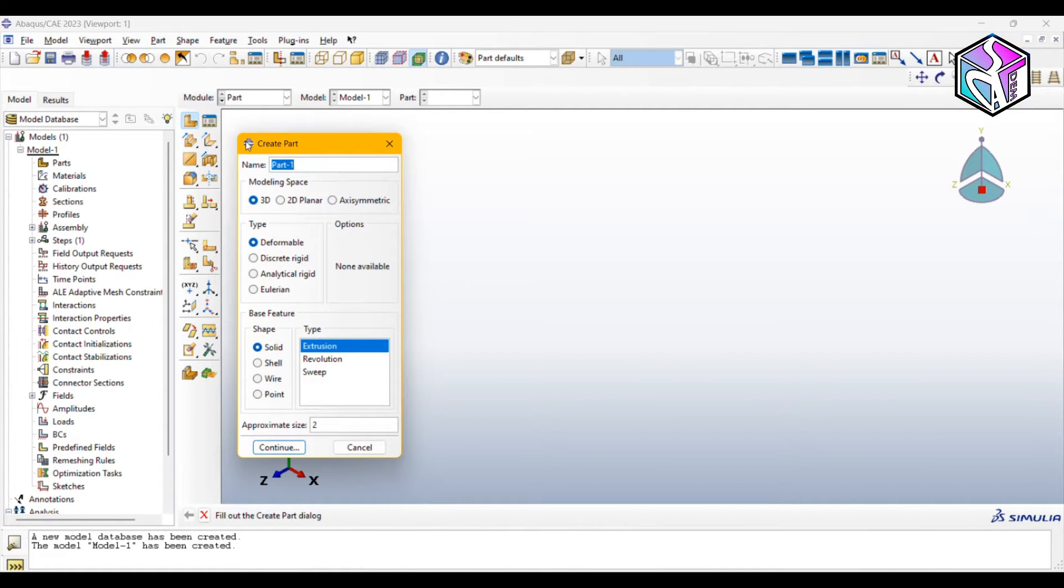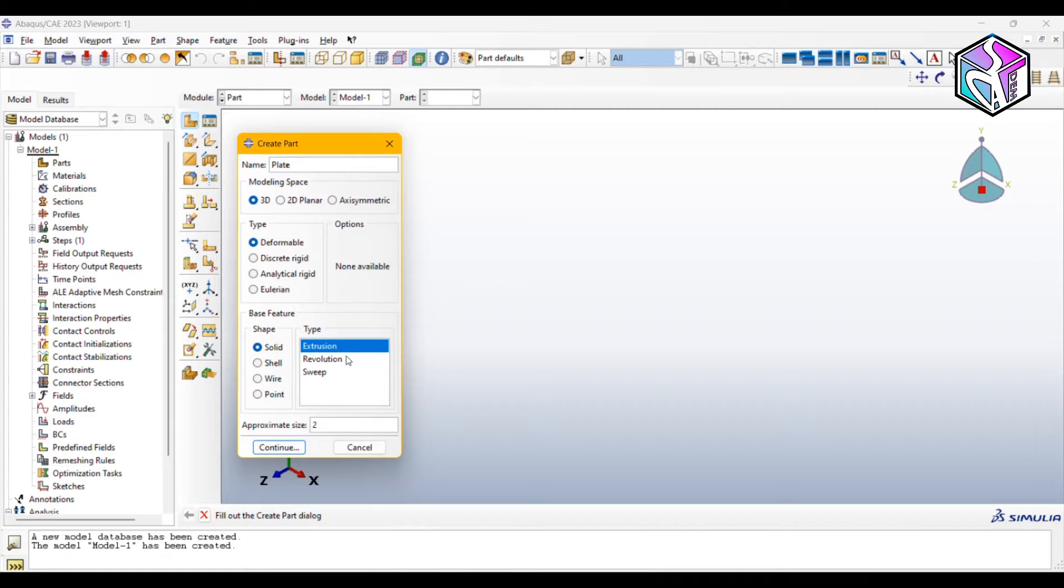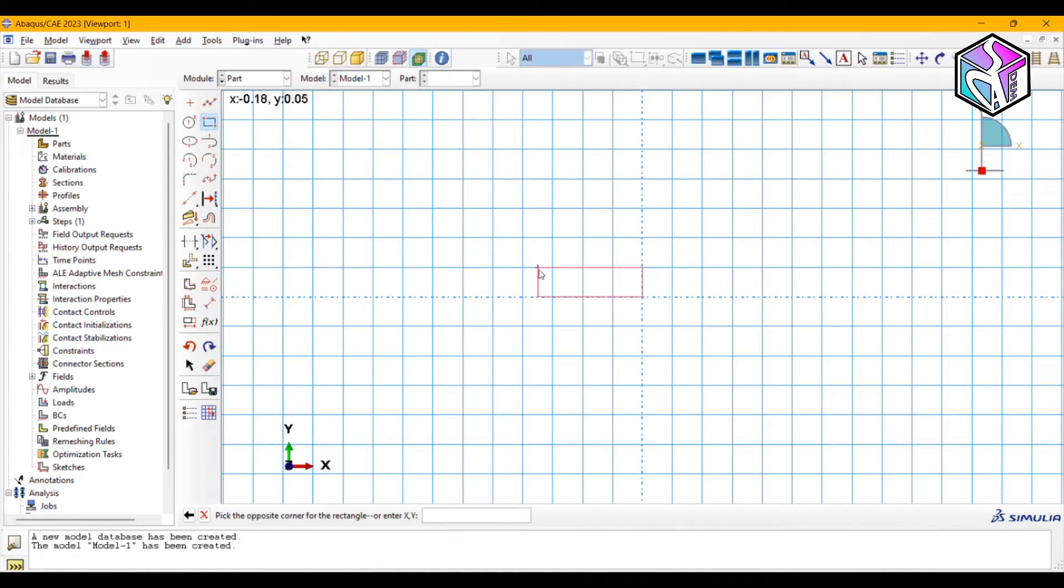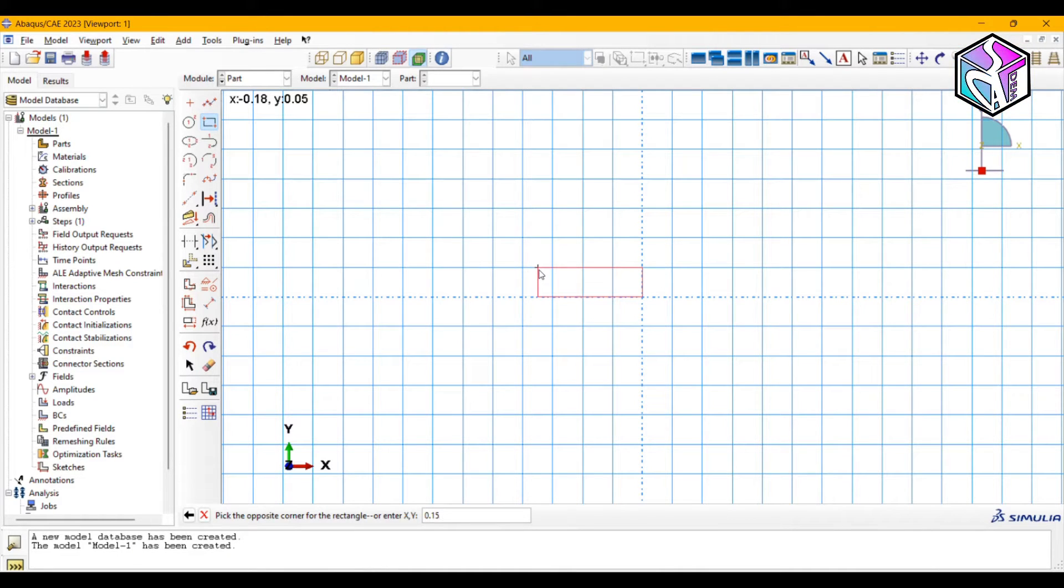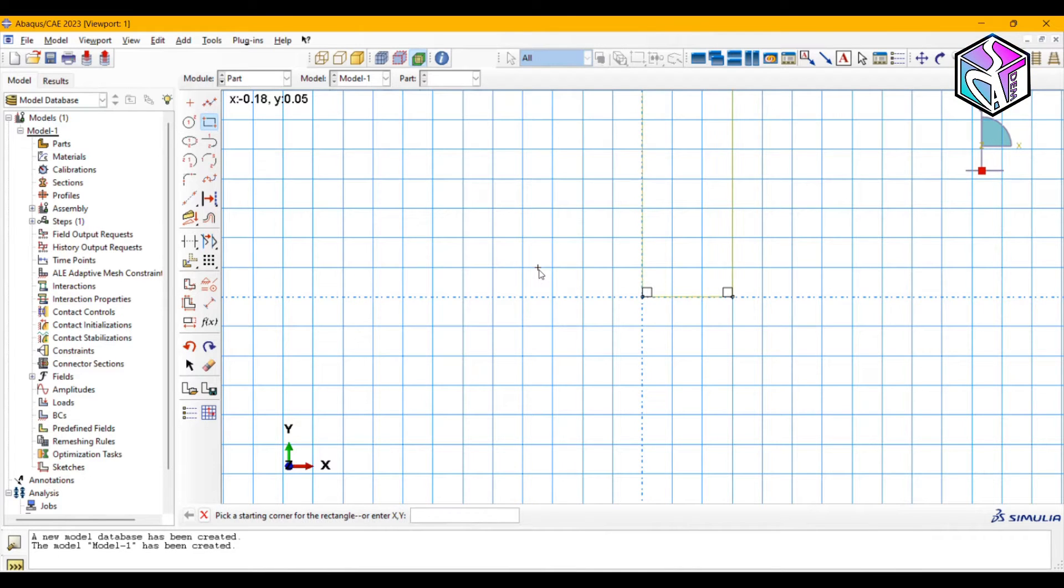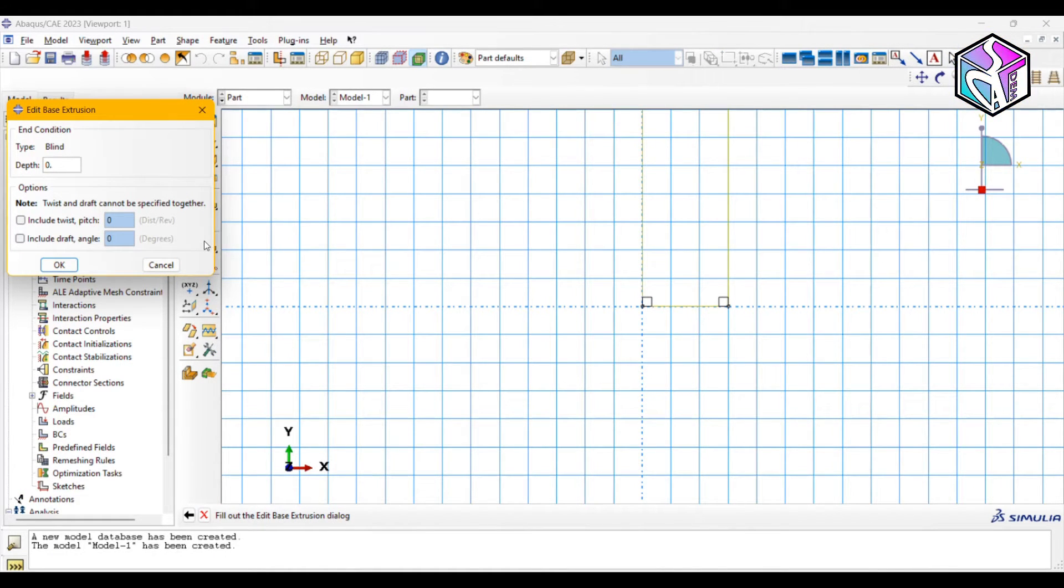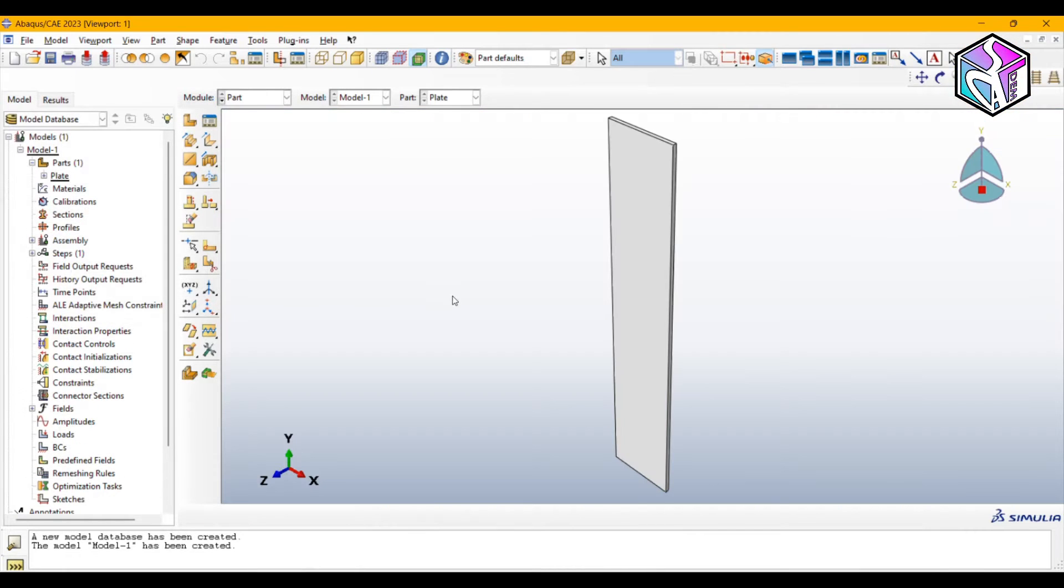Let's call it plate, which is 3D deformable solid, and I use extrusion with an approximate size of two. I'm gonna create a rectangle from zero and the second point would be 0.15 and 0.8. I'm gonna give a depth of 0.008 millimeters. Okay cool, let's move to the next module.